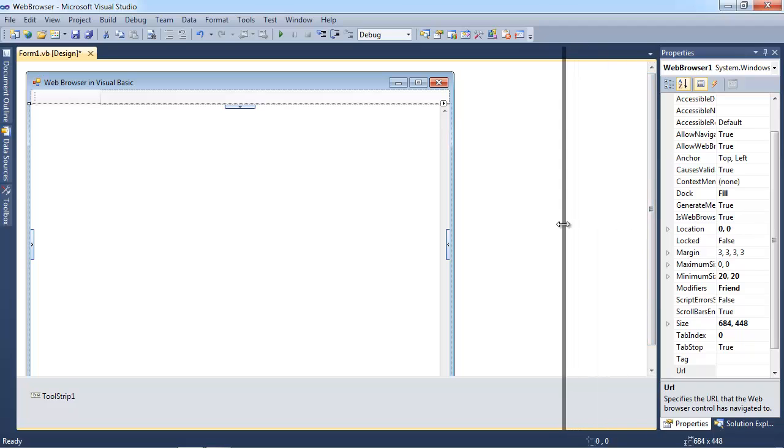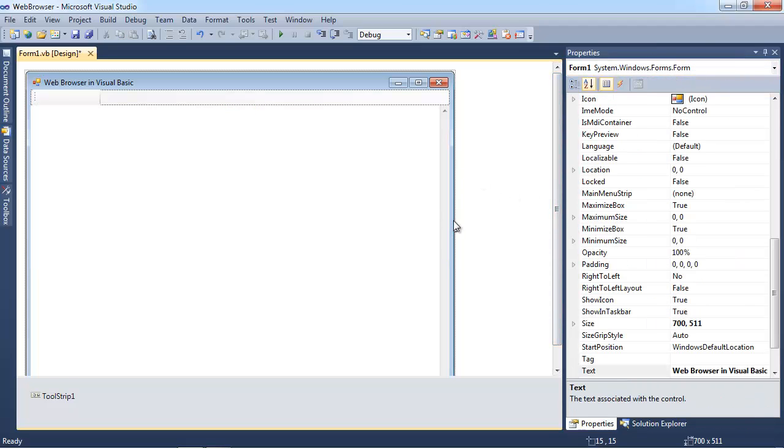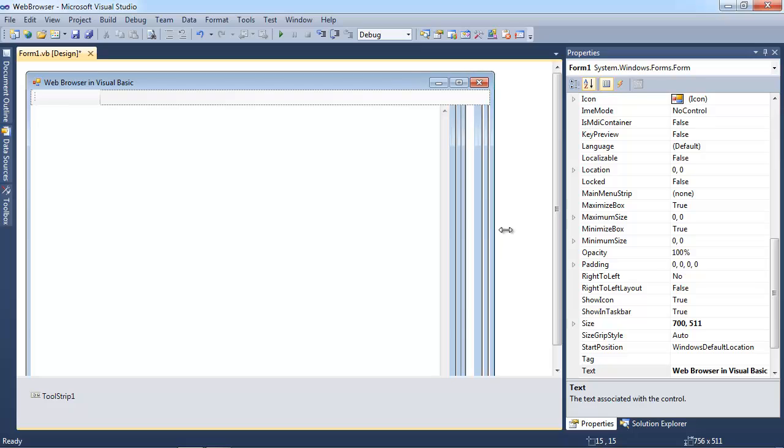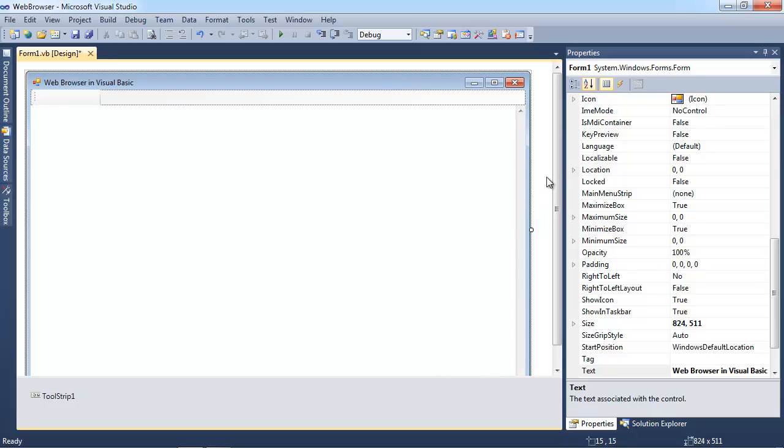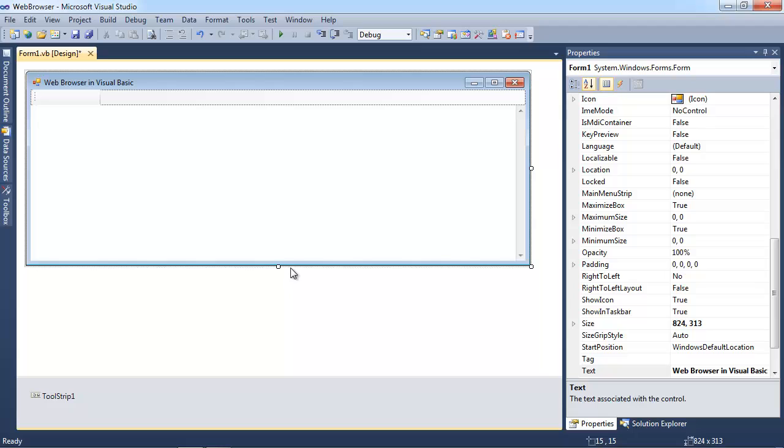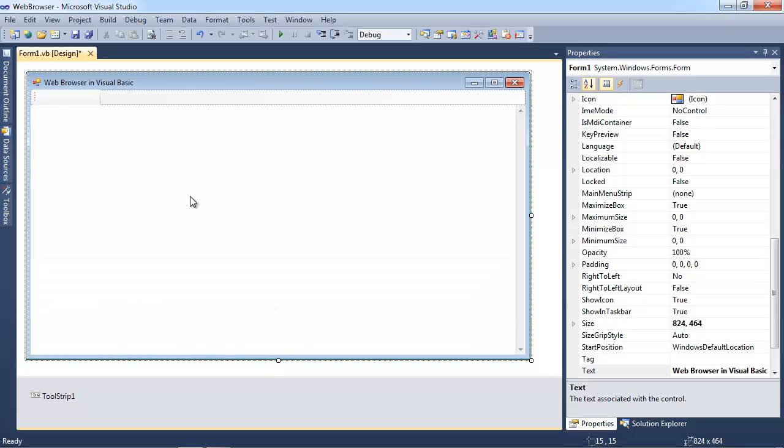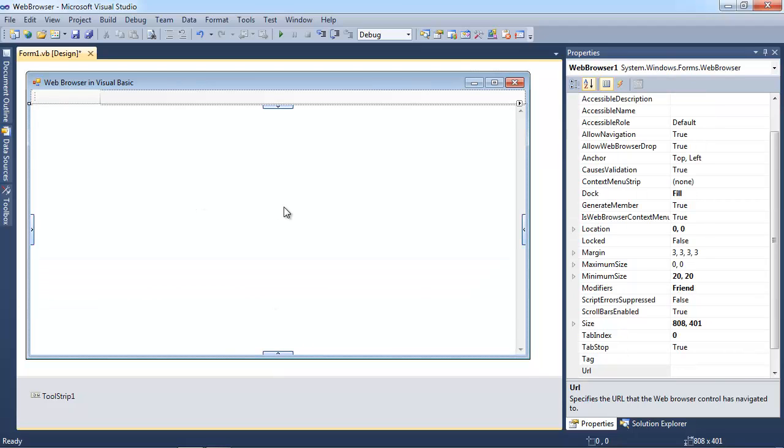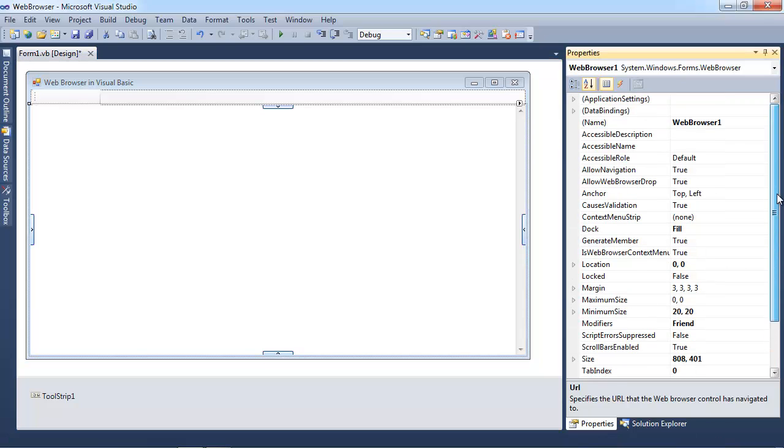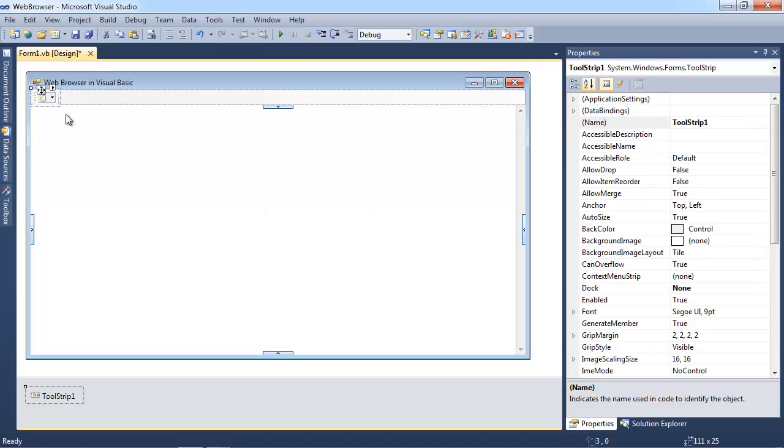And I'm going to make my properties window a little bit bigger, and I can go ahead and make this even bigger. And I'm going to make this here smaller so we can see it all on the screen. So I'm going to click here, and this is our web browser, so I'm just going to put web box. I'll just name it web box.